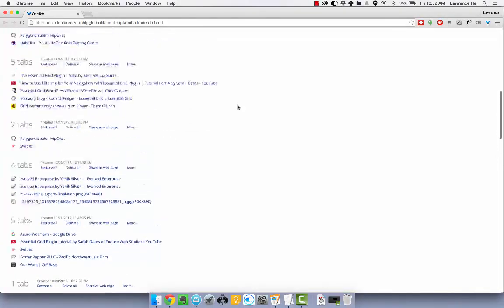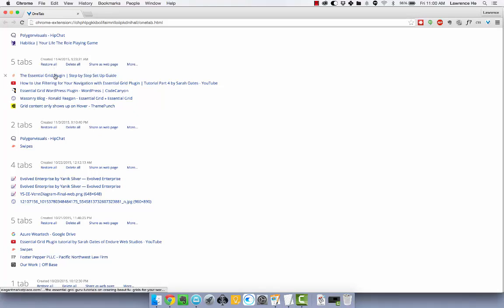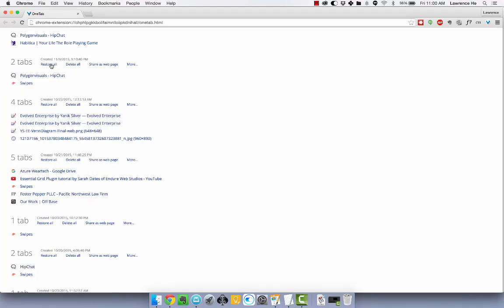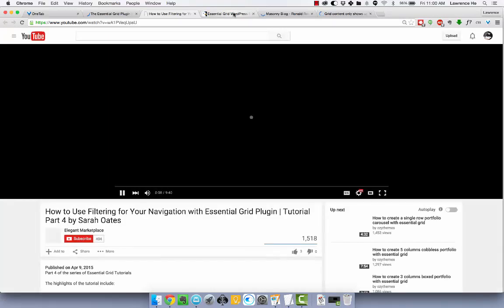So if I have one project going on, like I'm trying to learn how to use Essential Grid for WordPress, I can just click restore all and all my tabs pop up. So everything that I was working on, like the tutorial for Essential Grid, like another tutorial for Essential Grid on YouTube, they all pop up.